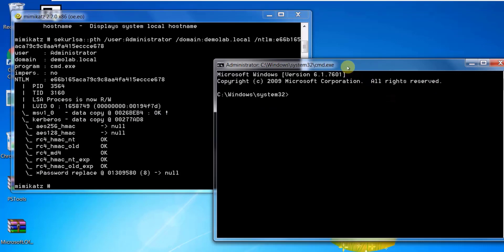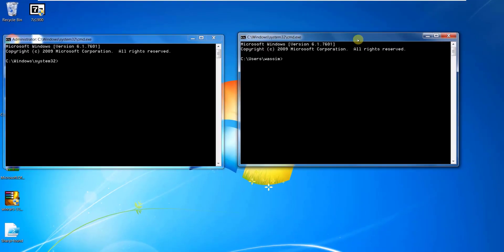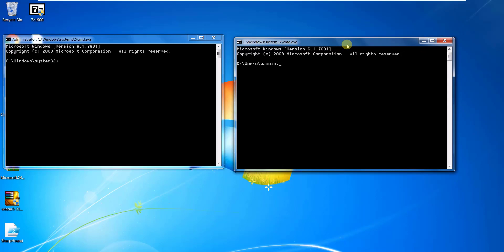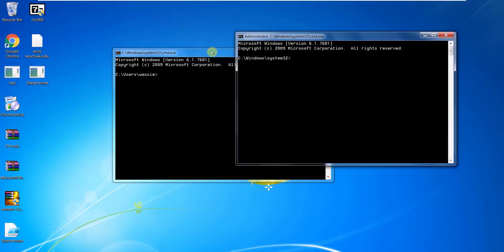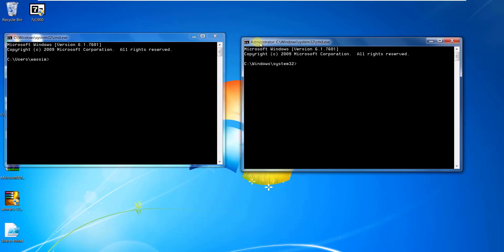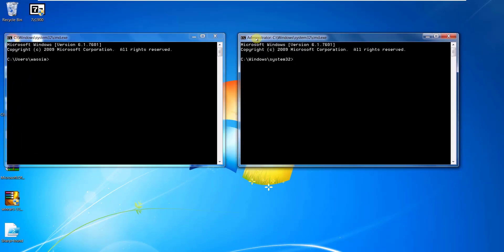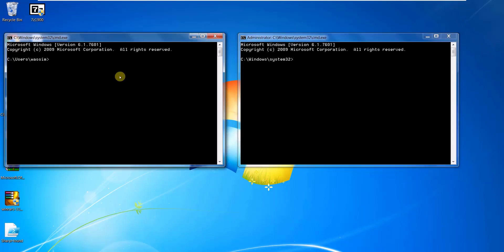A new command prompt window opens. Let me put both windows side by side: on the left side it's running with my local account, and on the right side it's running with the administrator account — injected using the pass-the-hash technique.